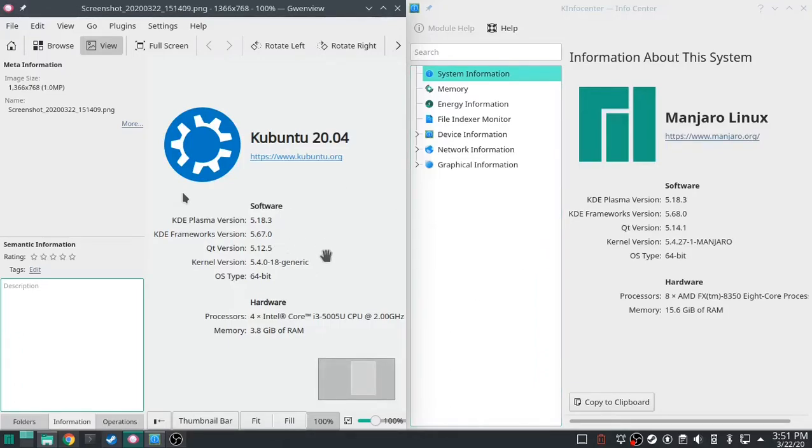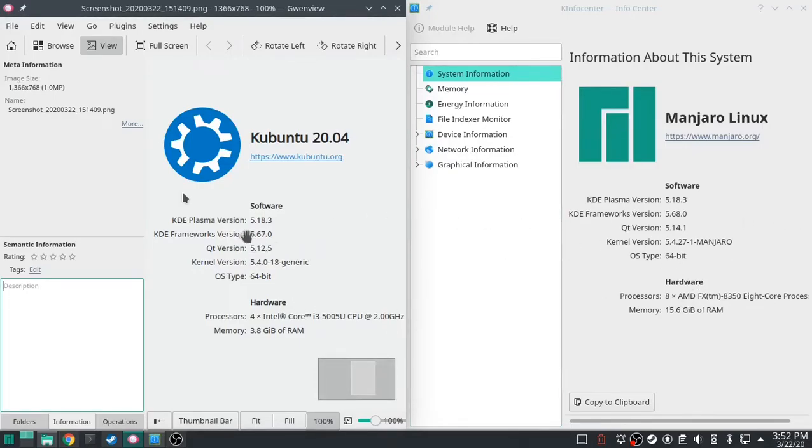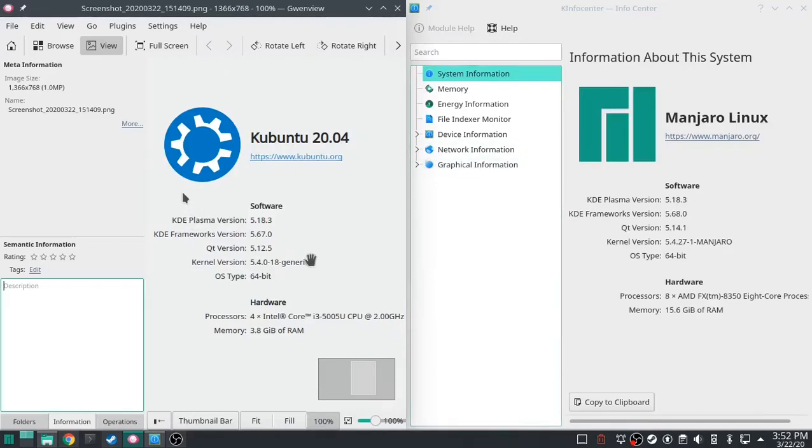And once Kubuntu releases, then Manjaro will start getting ahead. And then you have to either get on the development version again, or switch to Manjaro. Now, I'll keep Kubuntu. I really like Kubuntu. It's done me well over the years.